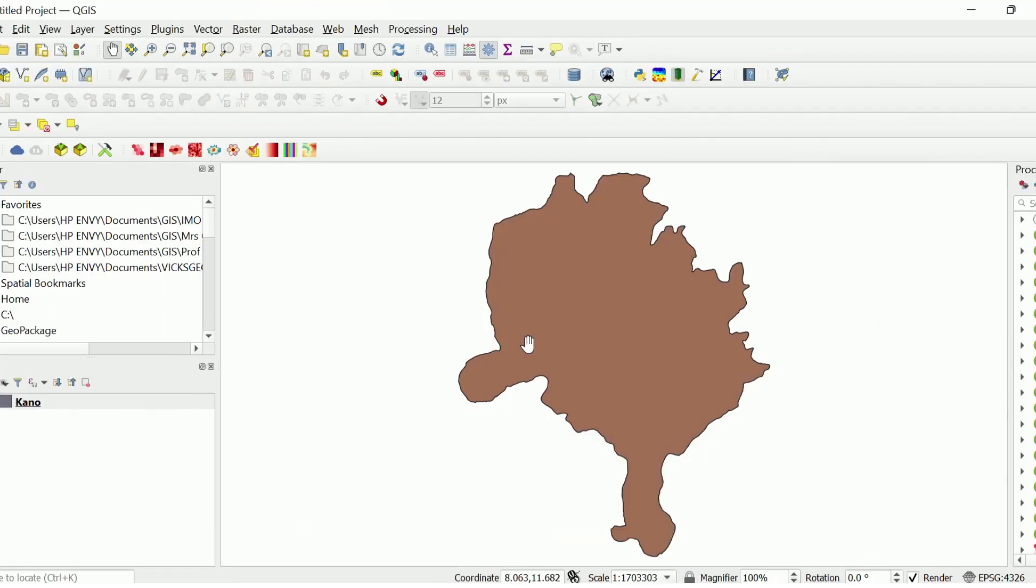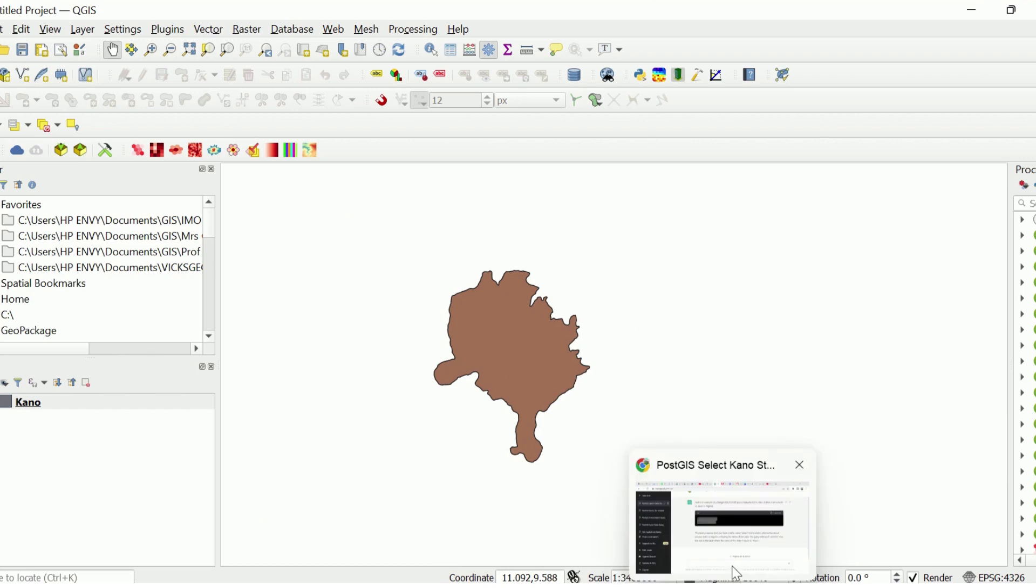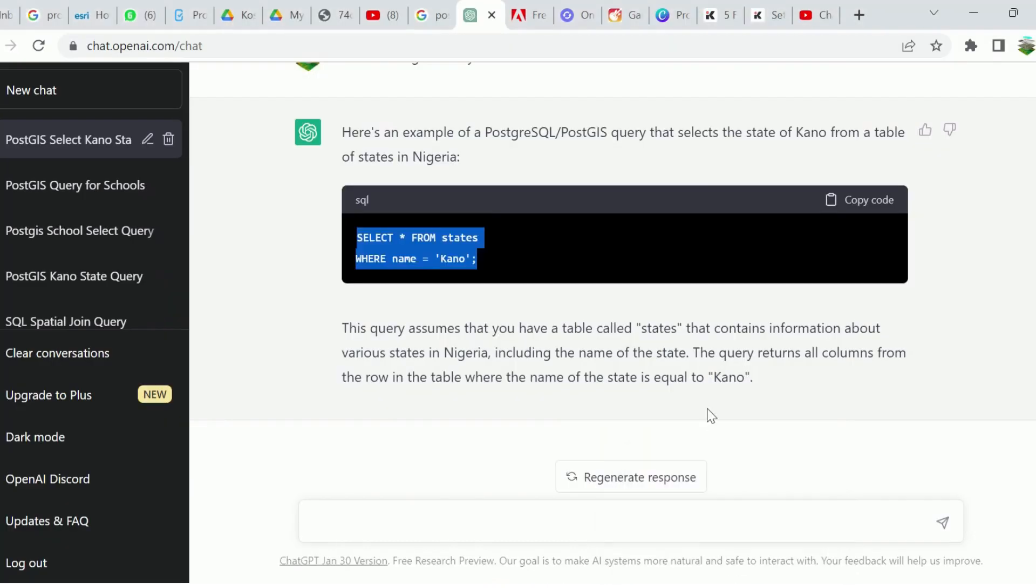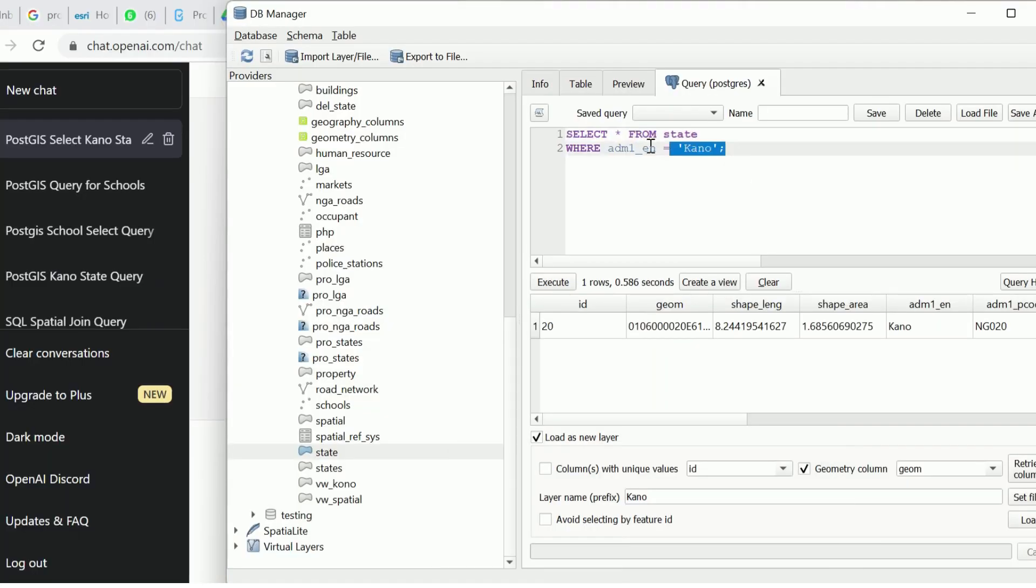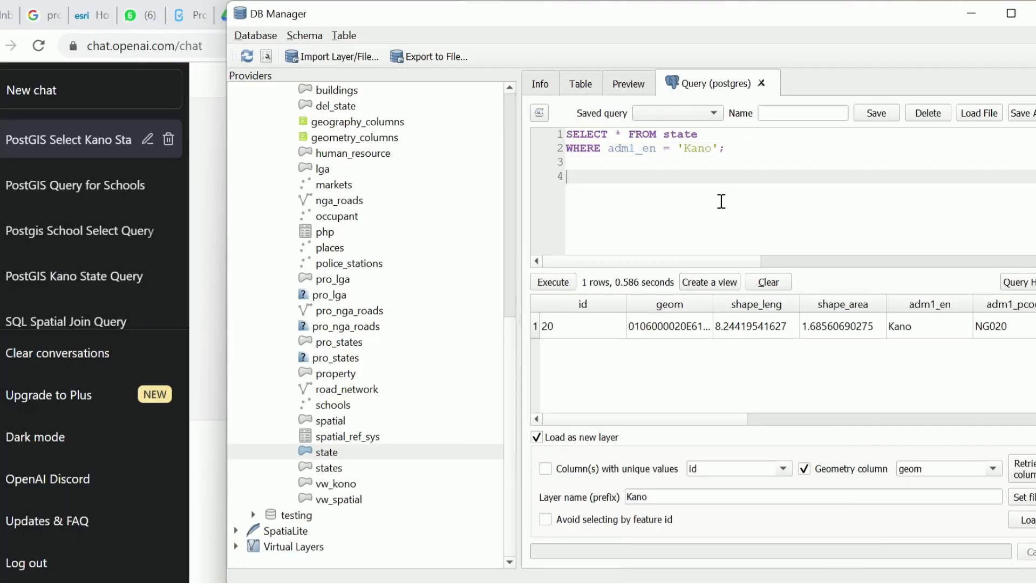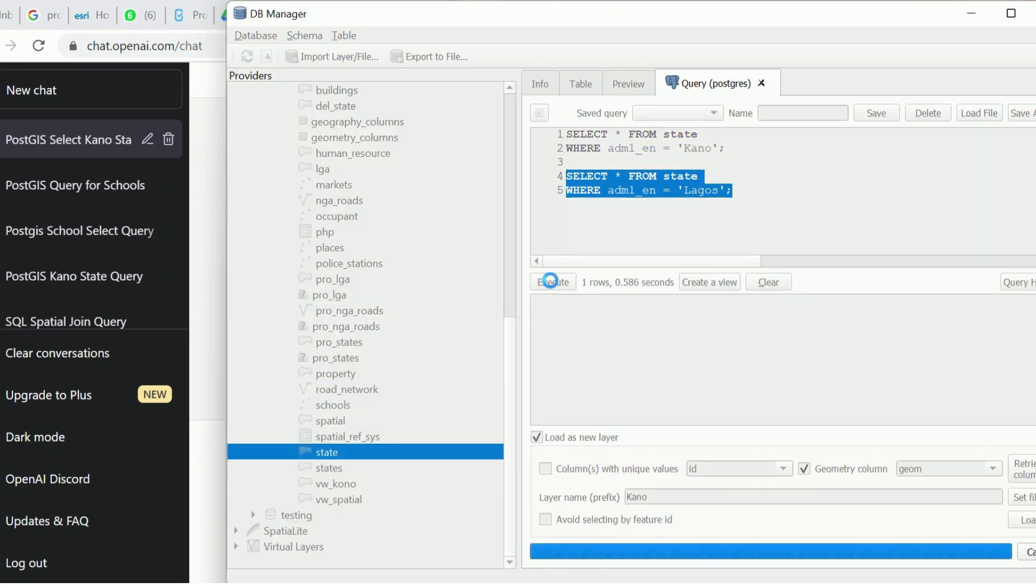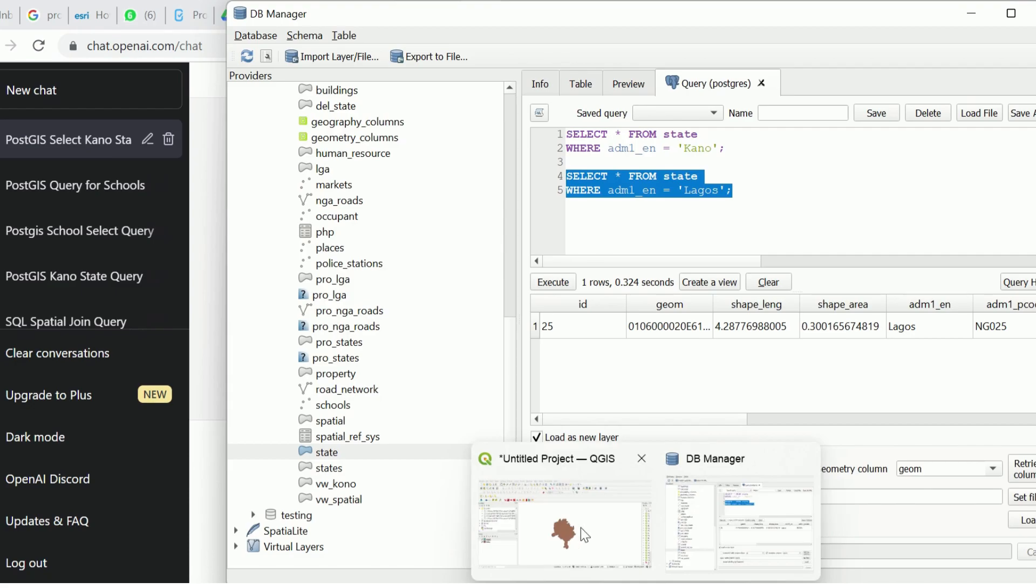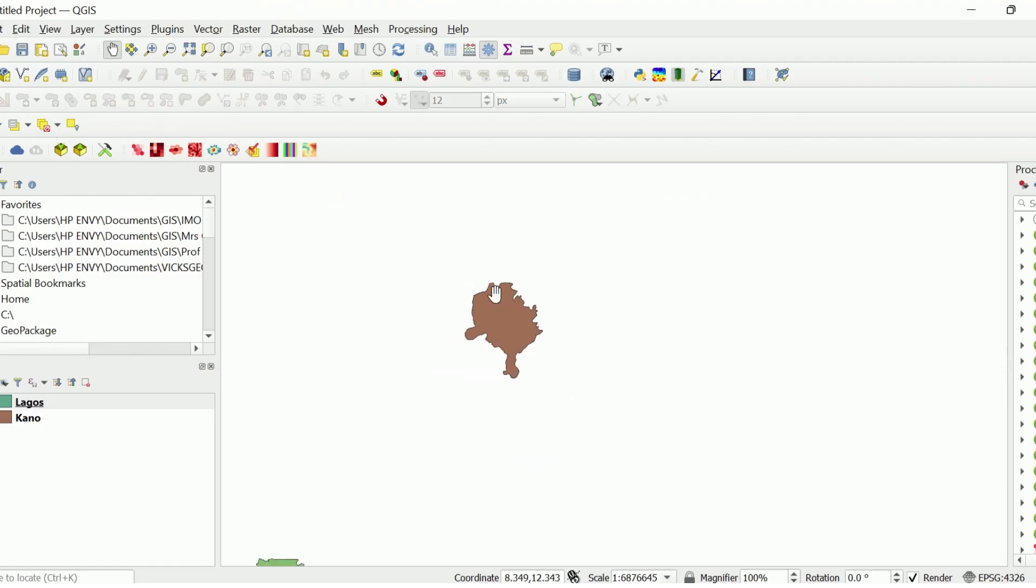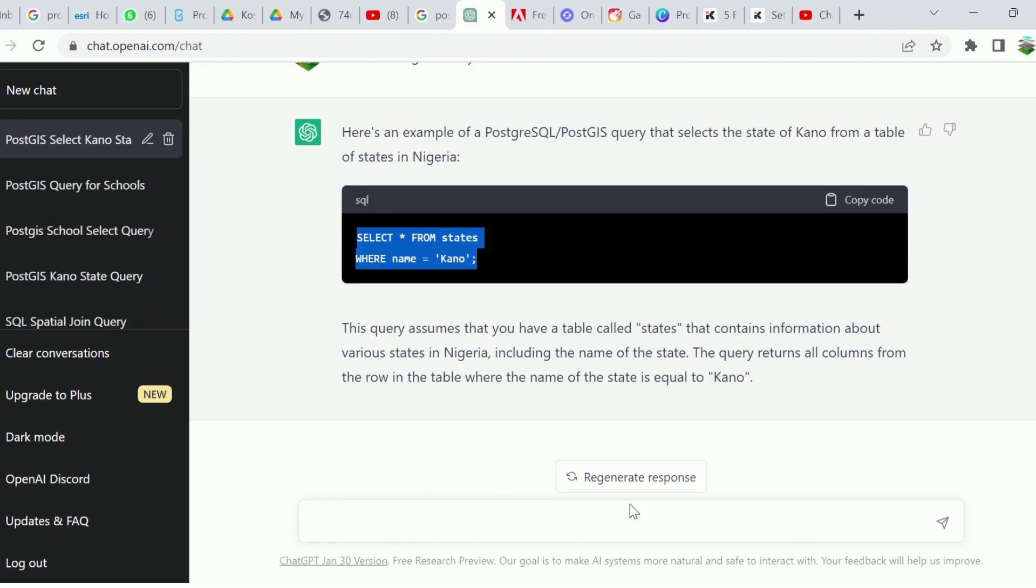Having done this, go back to QGIS environment. We have Kano loaded there. So let's try the same thing for a different state. We'll copy the same query now and do the same thing for Lagos. I'll change here to Lagos, execute, then we have the results returned. I'll type Lagos and then load.